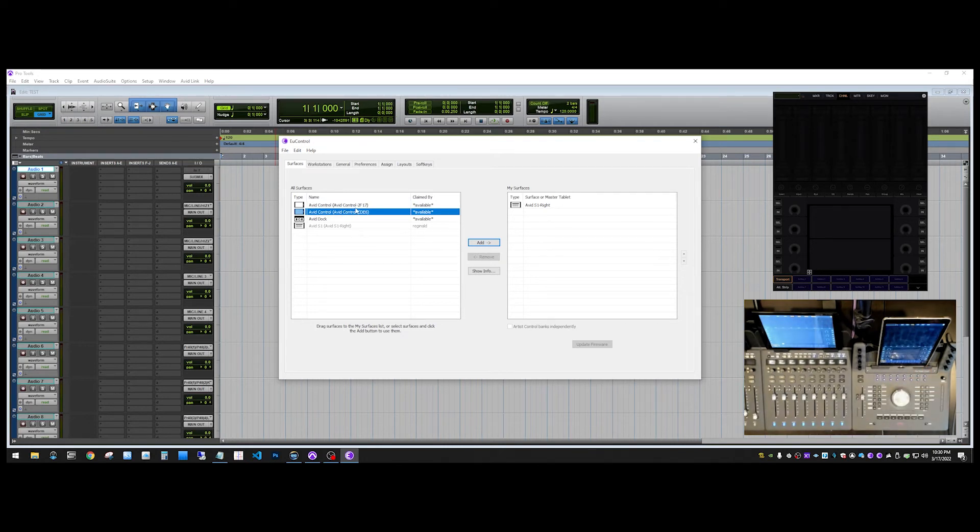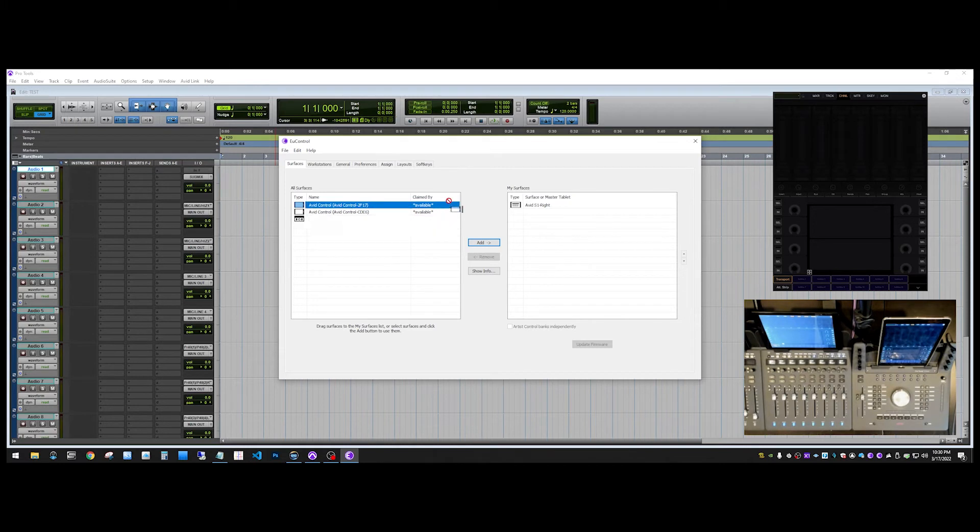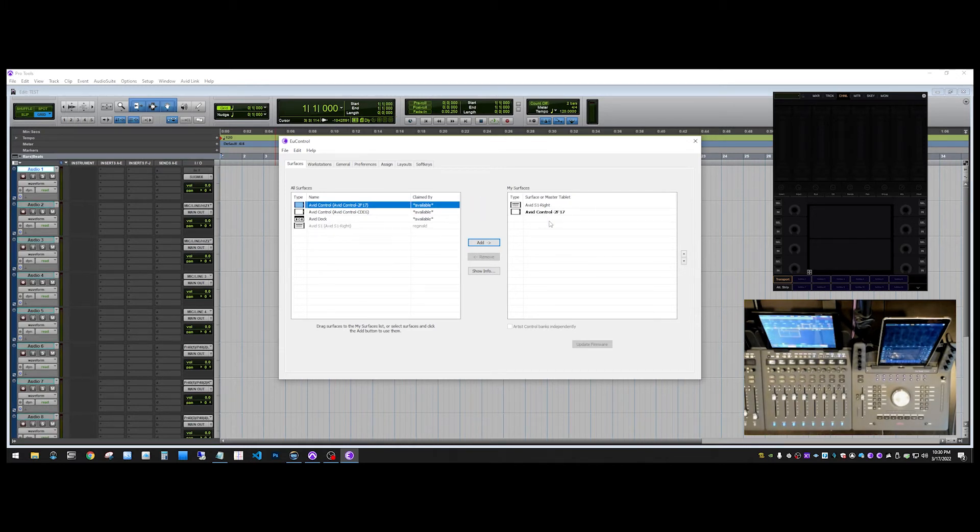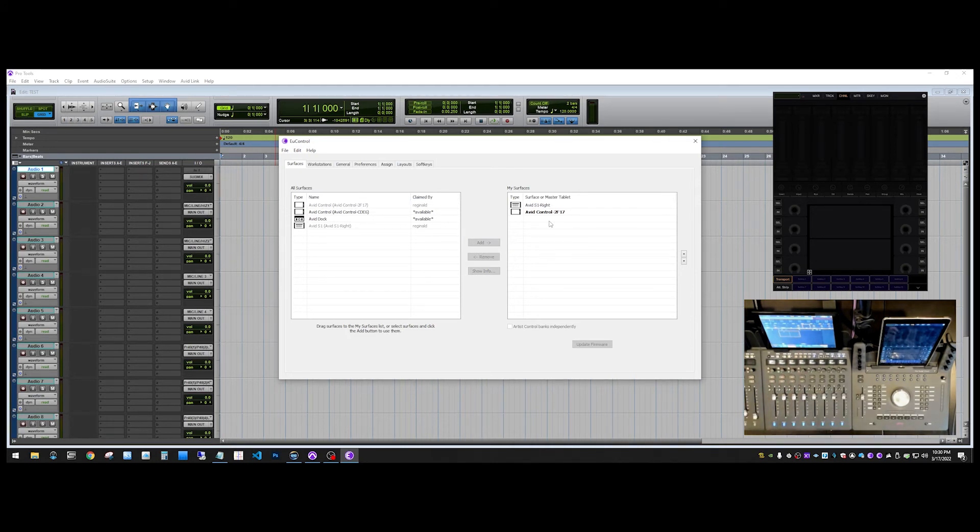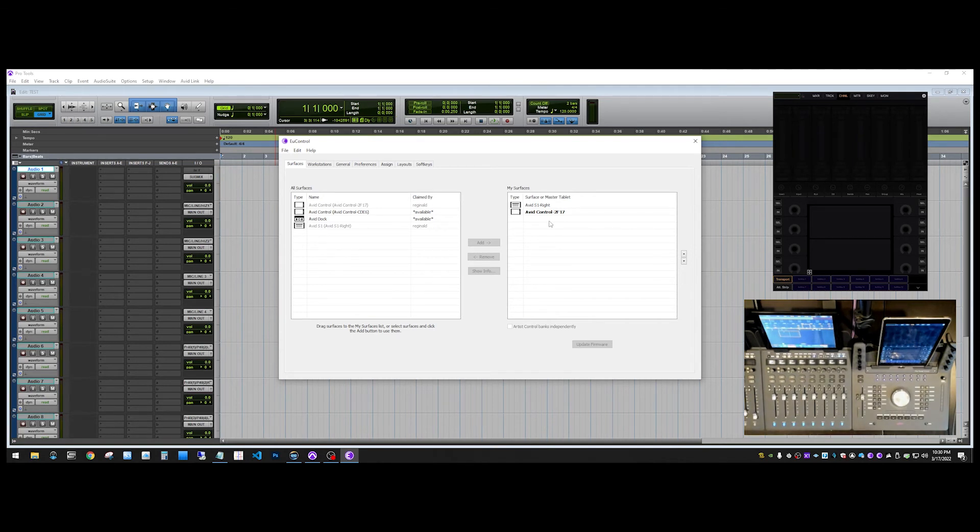So, we're going to use this instance and we're going to drag this one over to the My Surfaces list. And you'll see that on the S1, the Fire HD on the S1 came to life. It's showing us the tracks that are in Pro Tools and everything is good.